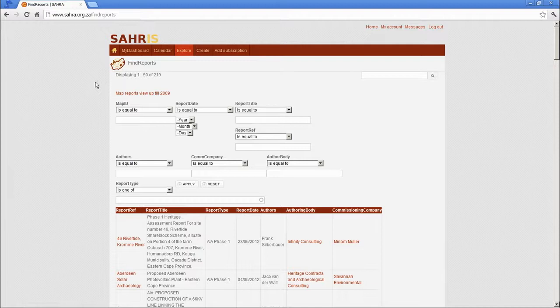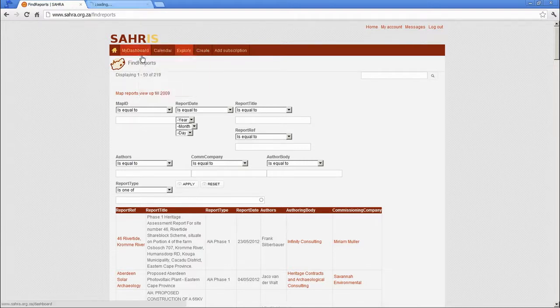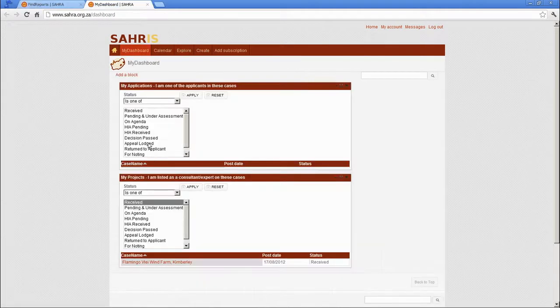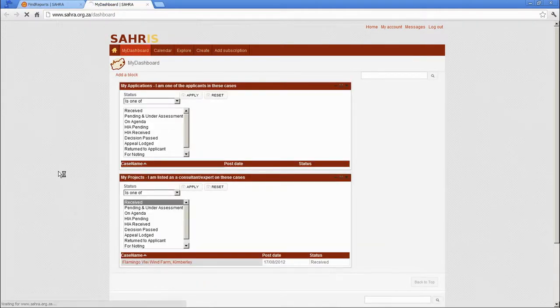So earlier you saw red polygons with map IDs. And I'll call that up in view. So as a reminder, let's right click and open a new tab. Let's go back to the Flamingo Flare case.